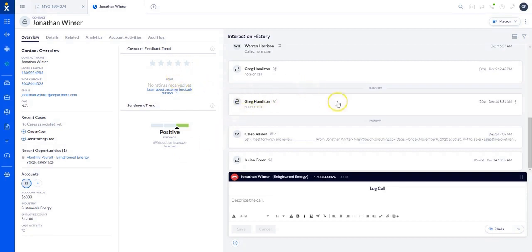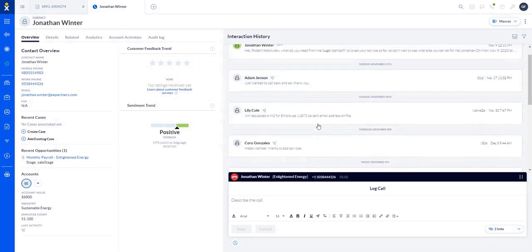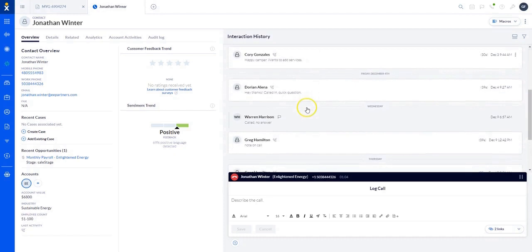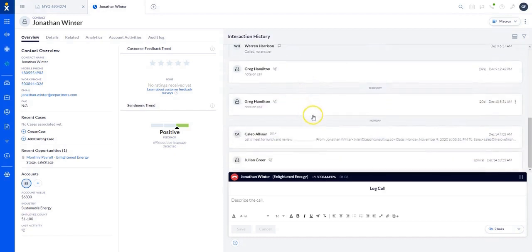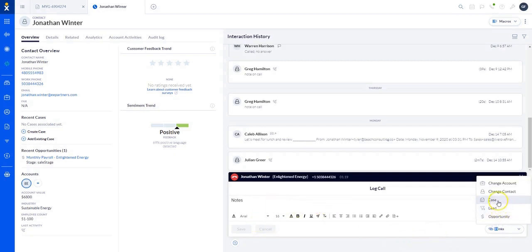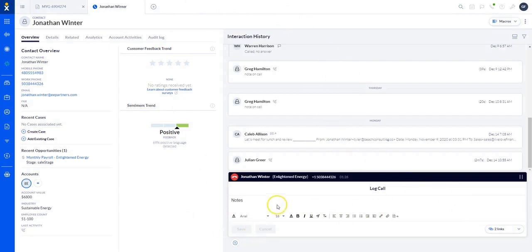Up here I can see any trends and any interaction history, so I can look back and see without having to ask, 'When's the last time you talked to us?' If I need to do anything while I'm talking to the customer, I can set up notes and then have those uploaded into the account by either creating a case or posting it to the interaction.